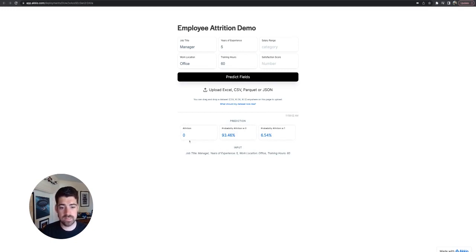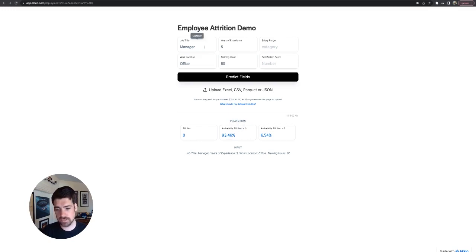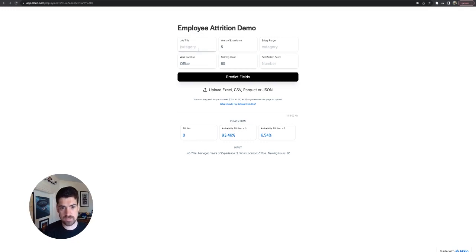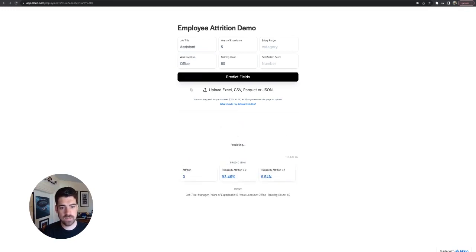So right now we're looking at zero attrition. It's highly unlikely this person will churn. They've been trained. Managers don't appear to be as high on the churn level. If we change this out and change it to say assistant, I would guess that this is probably going to change a little bit.